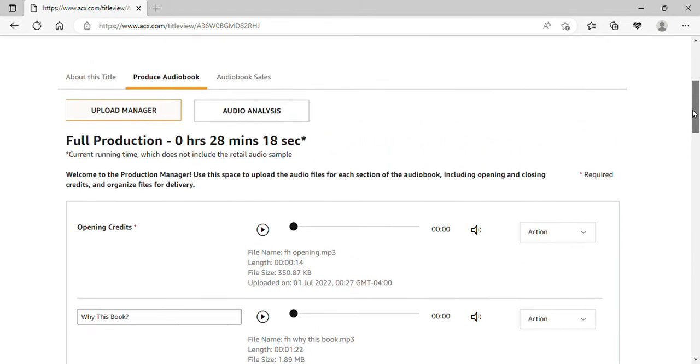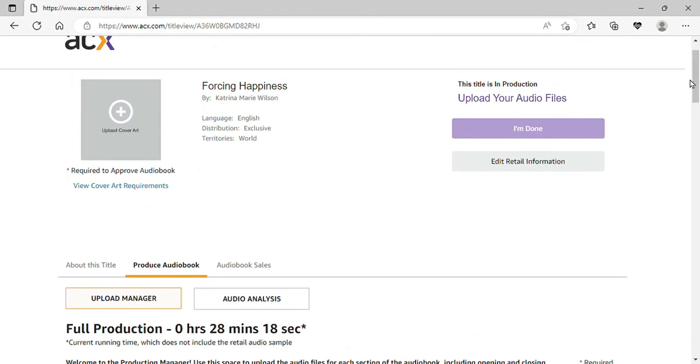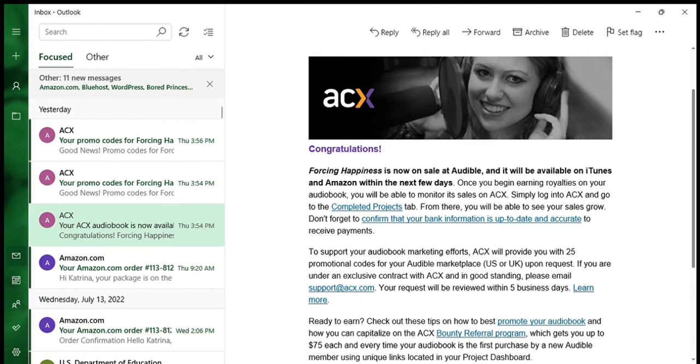So you go up here and click I'm Done. Then you will keep an eye on your email. They will send you an email letting you know if it passed the final check or not.